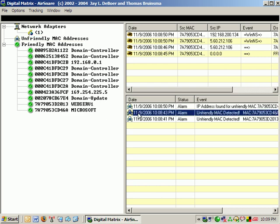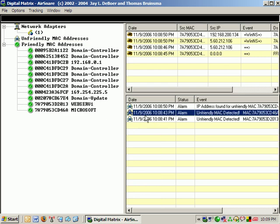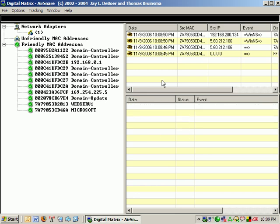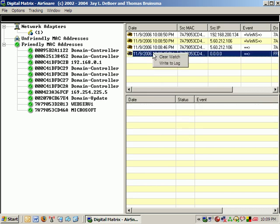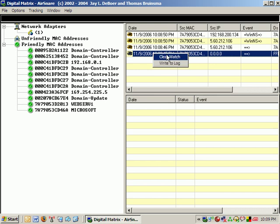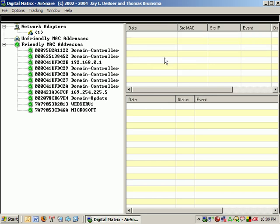And what it does is it's not worried about those. You can acknowledge alarms. You can clear the alarms. And you can also, you can write the log. You can clear the watch log.